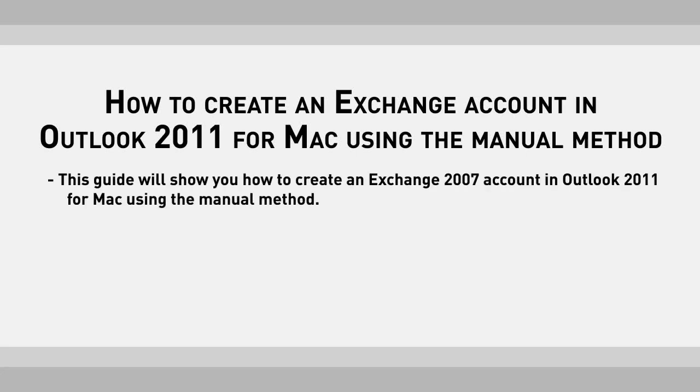This guide will show you how to create an Exchange 2007 account in Outlook 2011 for Mac using the manual method.